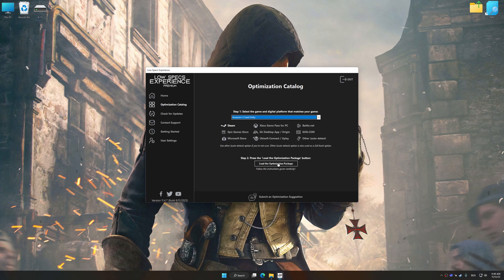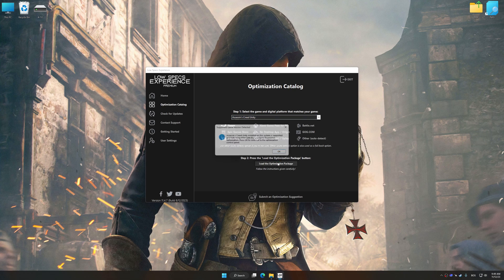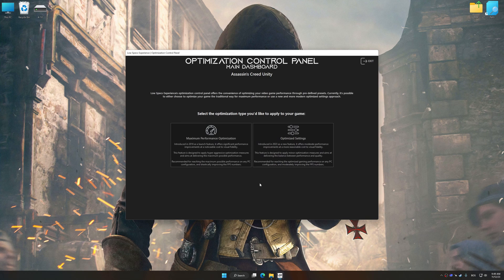Once done, press the load the optimization package button. Low Specs Experience will automatically detect a supported game version on your system. Now press OK and the optimization control panel will load.